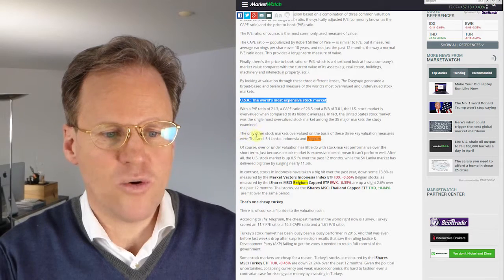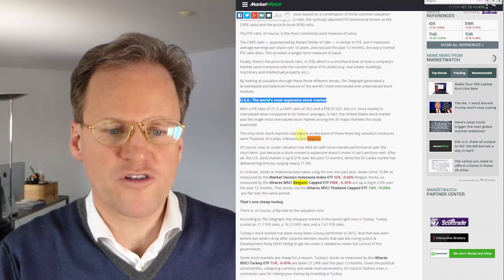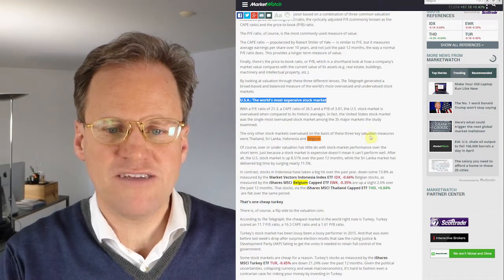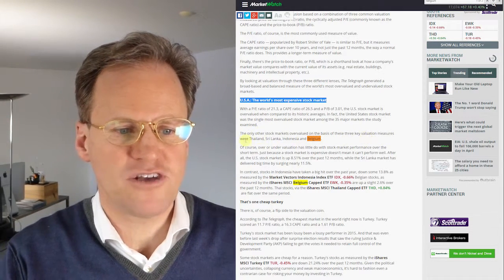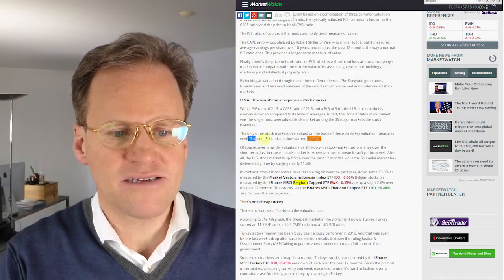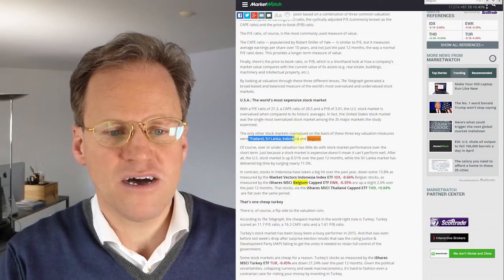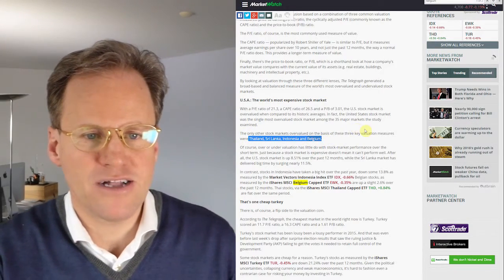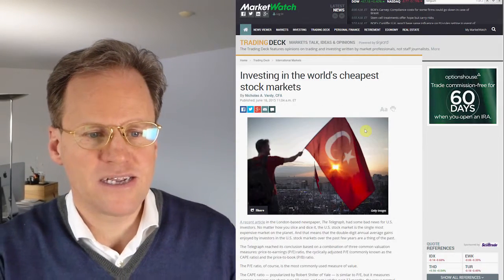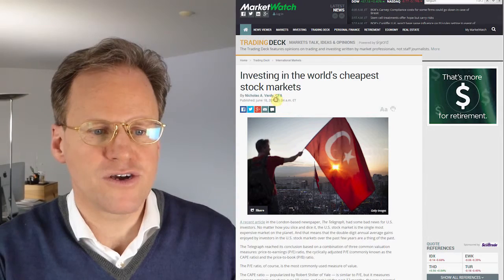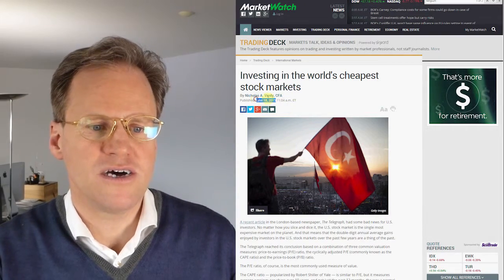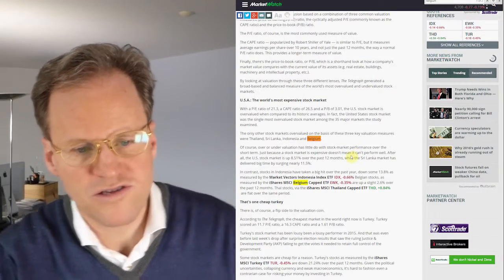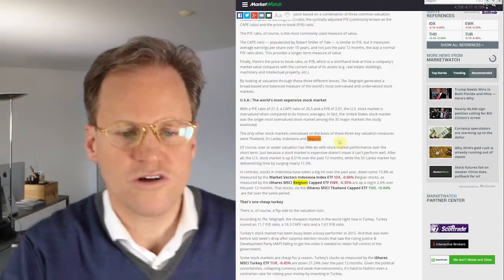I see it's actually under the chapter expensive market. So it says the only other stock markets overvalued on the basis of three key valuation measures are Thailand, Sri Lanka, Indonesia and Belgium. By the way this is a rather current article, about half a year old. It's not that old. So a very different message from MarketWatch. How is this possible?